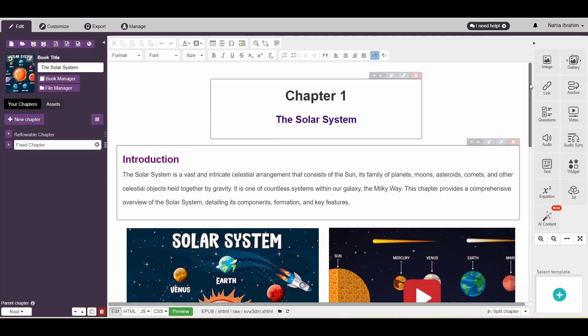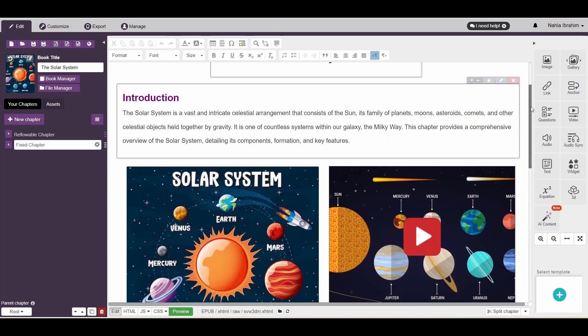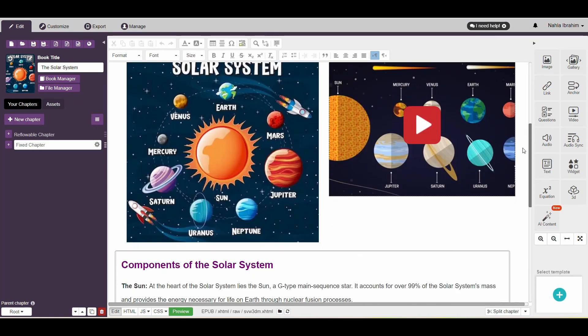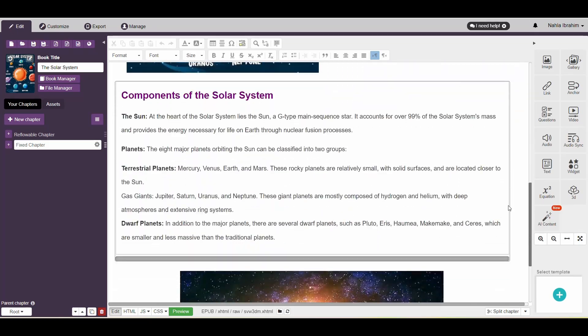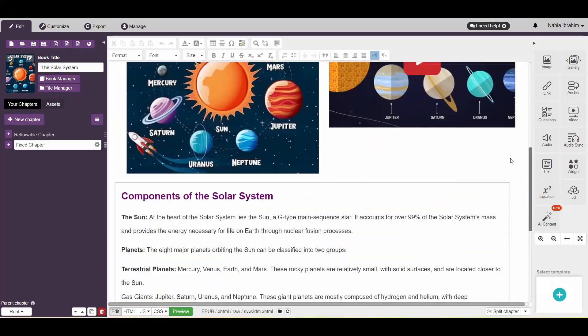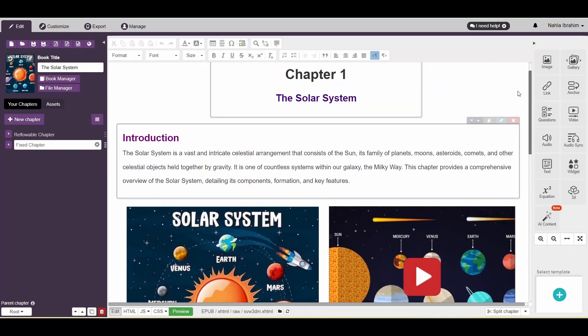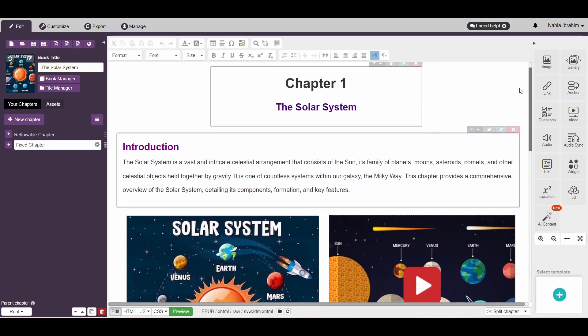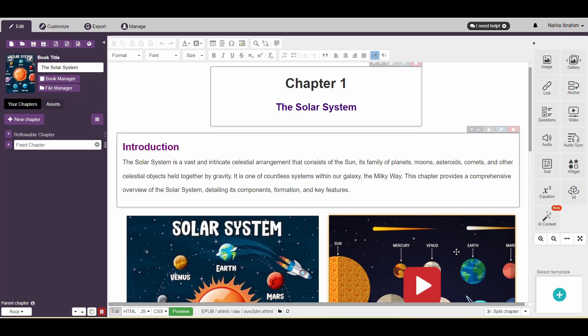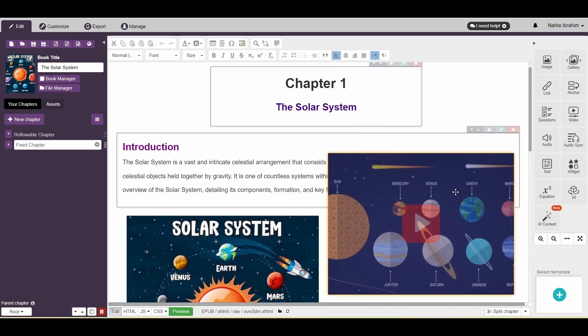For example, we have a fixed chapter open here. We added the same content that we added in the reflowable chapter, but not in the exact position. The design here is more flexible. All the content is added in the form of containers. And you can change the position of these containers as you'd like either vertically or horizontally.